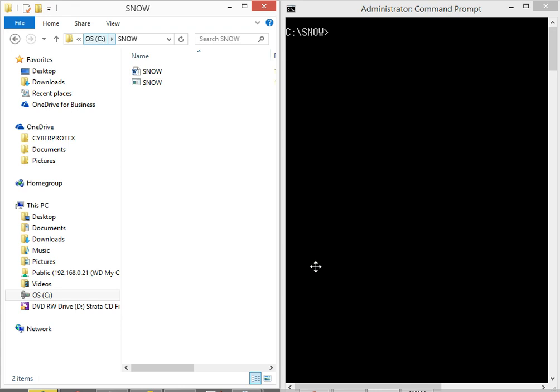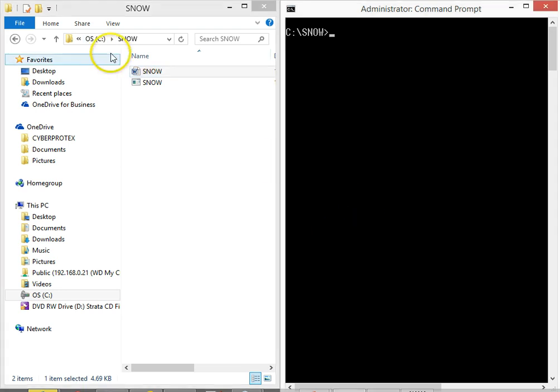So if we're trying to have some sort of concealment with steganography, we can use a tool like this. Again, if we both have snow then we can figure it out. So let me show you what I'm talking about here. Here I have it in my root directory of my C drive.